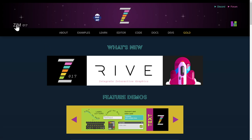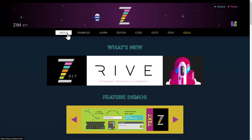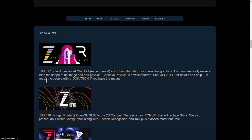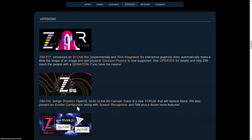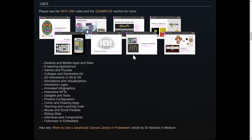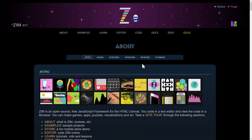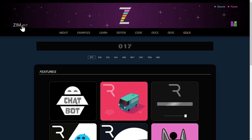You can also get into what's new by hitting the Zim017 here, or in the About section under Versions. So let's just go and do it through the banner here, Zim017.